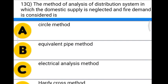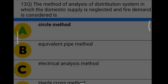Next question: the method of analysis of distribution system in which the domestic supply is neglected and fire demand is considered is — Option A: circle method. Option B: equivalent pipe method. Option C: electrical analysis method. Option D: Hardy Cross method. The correct answer is option A, circle method.